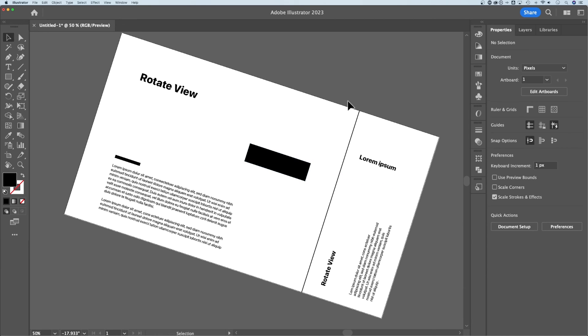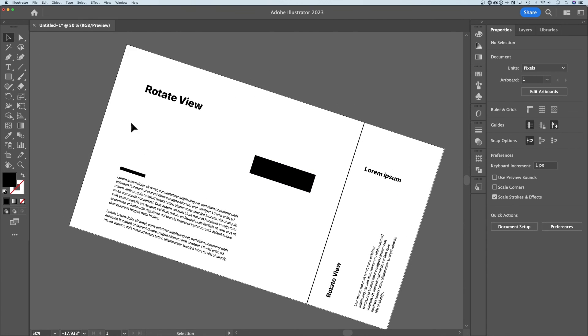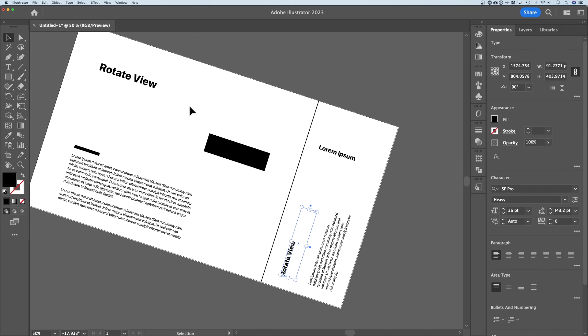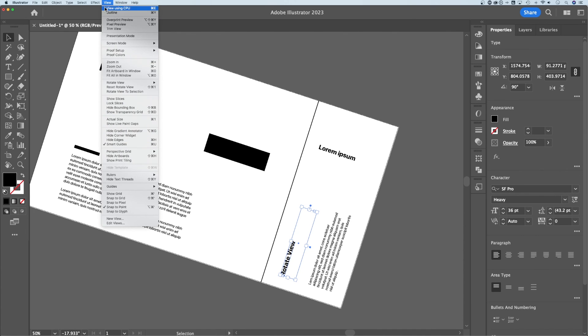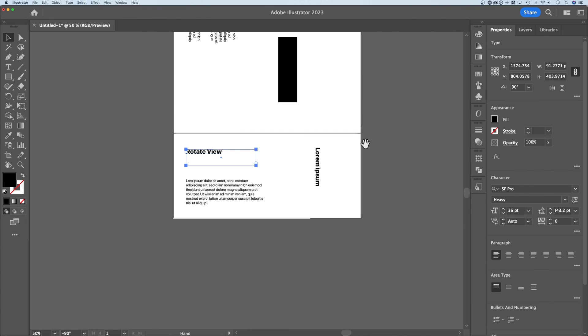I think especially in packaging design, when you have multiple flaps and you need to rotate to them, you don't have to work upside down. You don't have to work with your head tilted to the left here. You could simply click an element, go to View, and rotate to that selection.